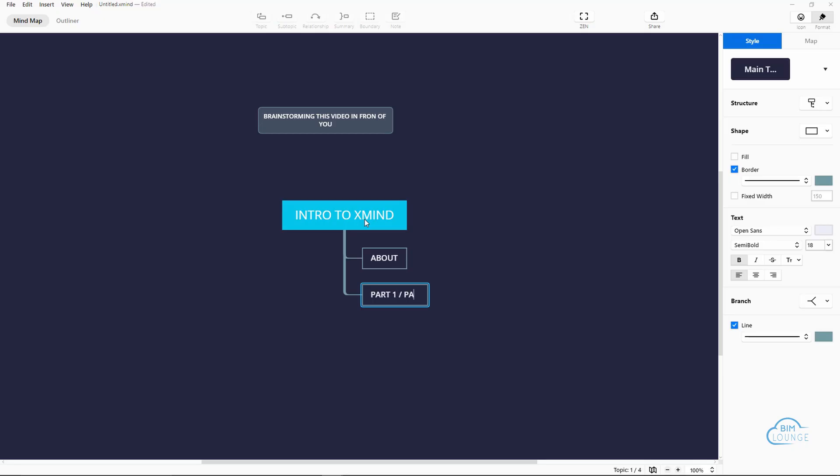Xmind is a mind mapping application. If you want to learn more about it, check my previous video, link in card and description.